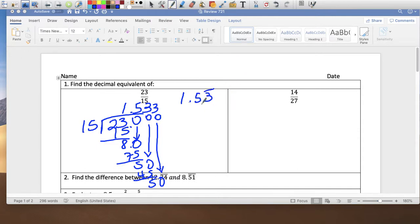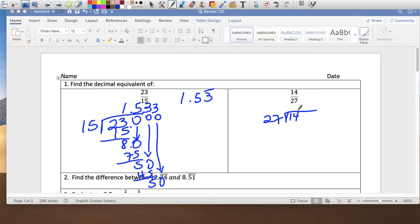Remember that bar notation goes on the repeating number. Now 14 over 27 — it's going to be a small number. 27 does not go into 14, so let's add the decimal, which allows me to add a zero. It's going to be 5.